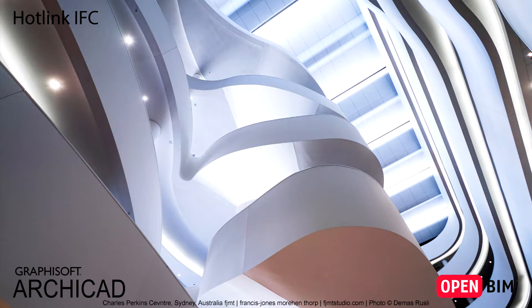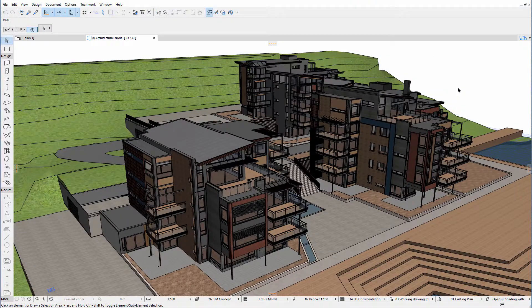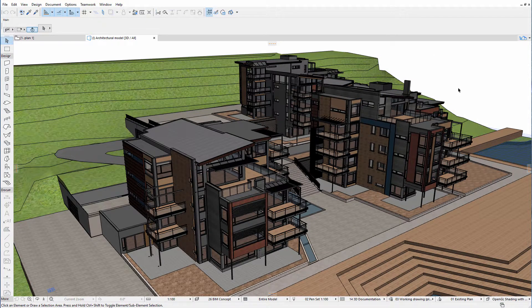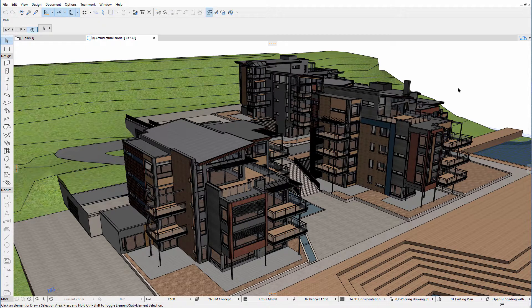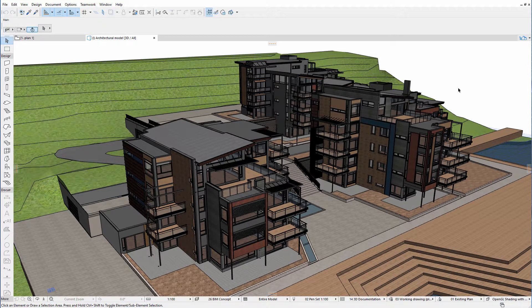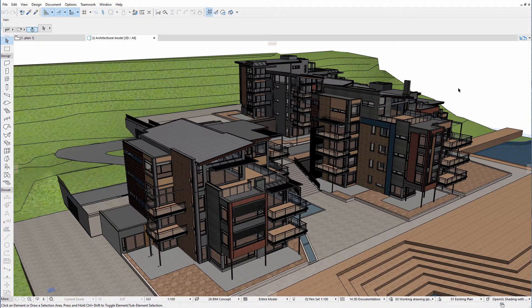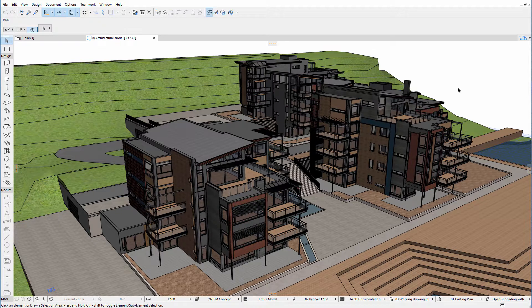This video presents how to hotlink external IFC reference files to the design project. Hotlinked modules allow you to insert the contents of external source files into the currently open host project. Hotlinked modules can be used to manage the repetitive structures of buildings, such as hotels or offices, with a high number of identical rooms.